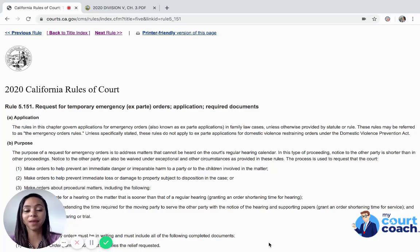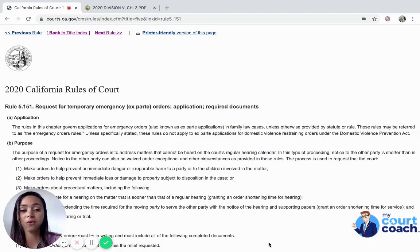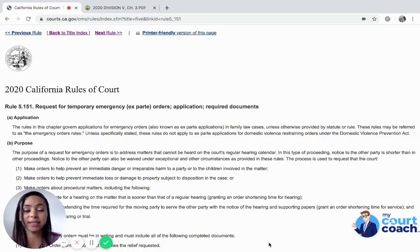Hi, thank you for choosing My Court Coach. My name is Jaylynn and I'm going to be your instructor as we talk about emergency hearings and how to set one up. First question is: what is an emergency?